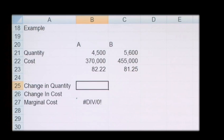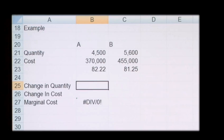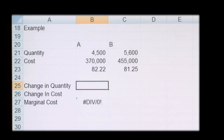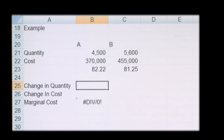Marginal costs are not constant. For example, a factory may be operating at the highest capacity it can with all workers working full-time hours, so increasing production by one more unit would mean paying overtime, so the marginal cost would be higher than the current variable cost per unit.